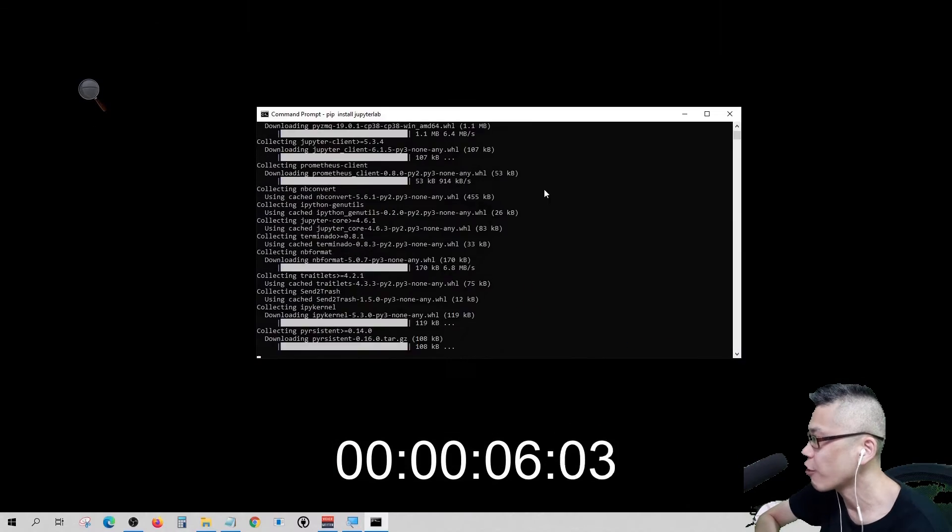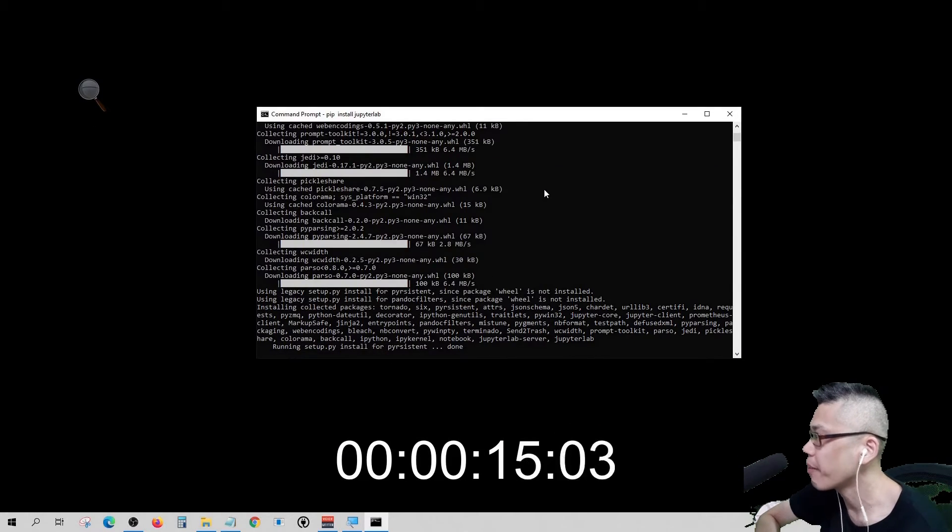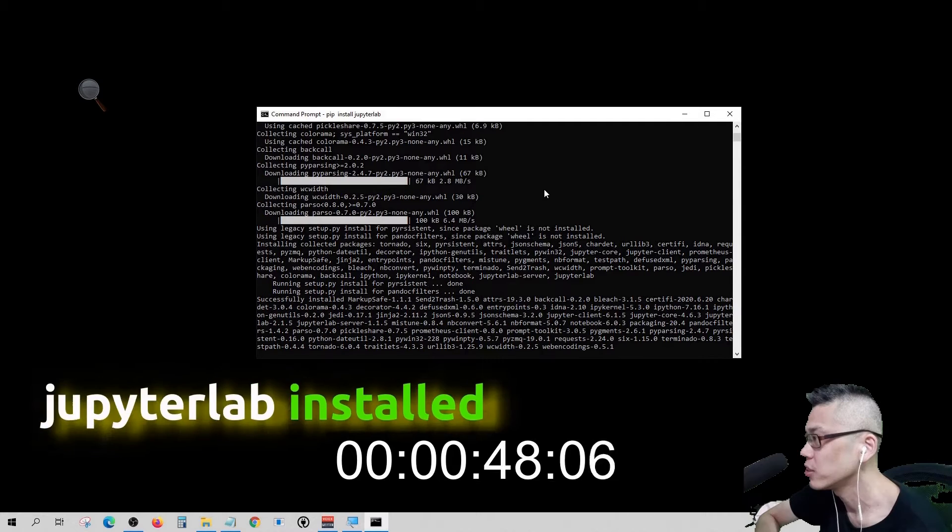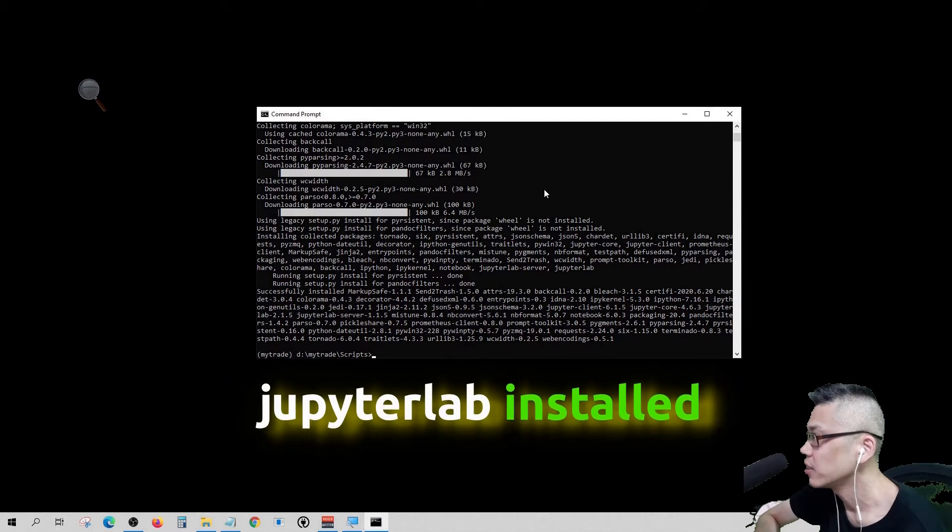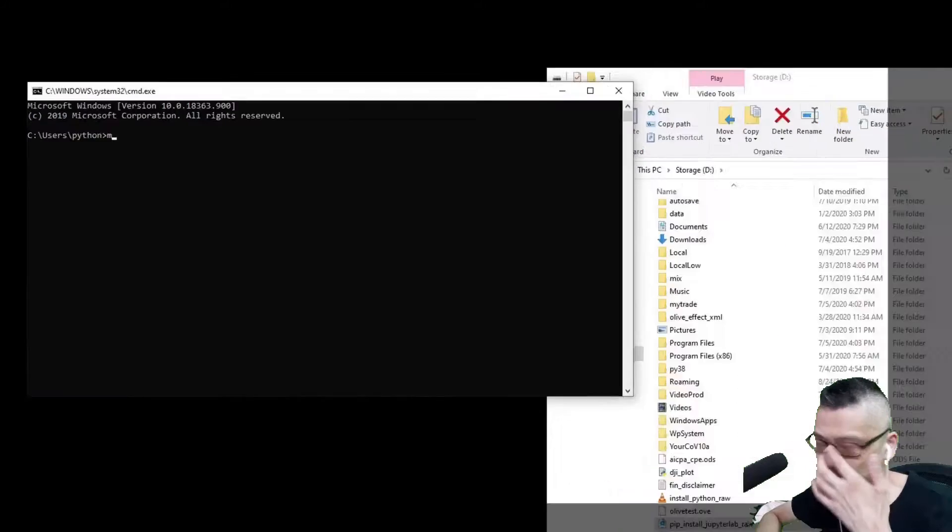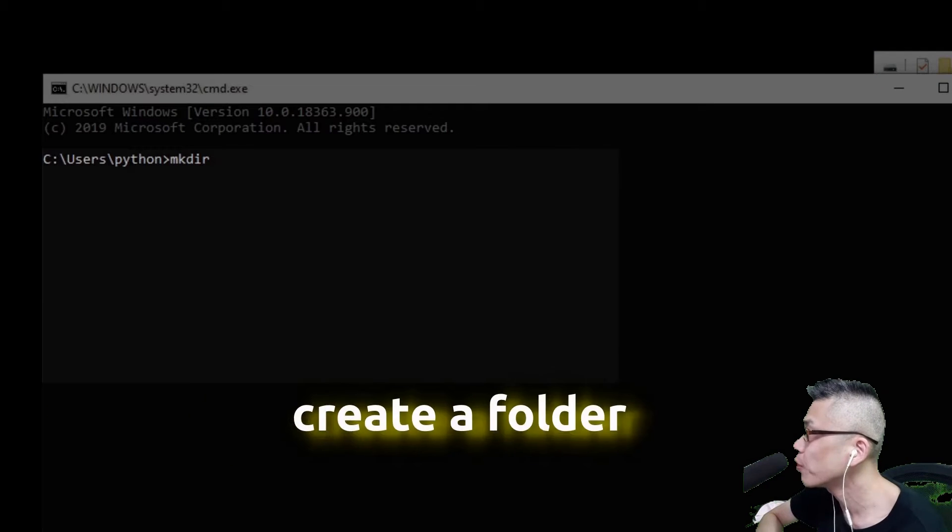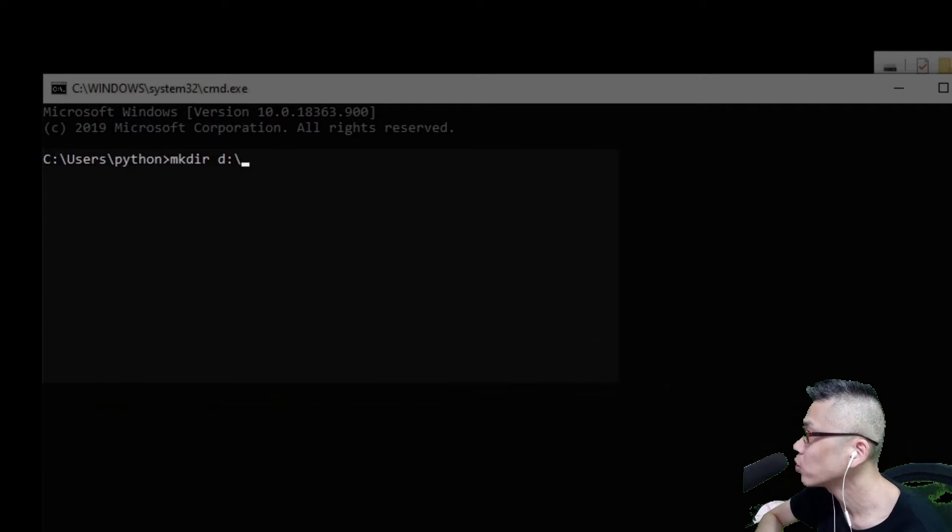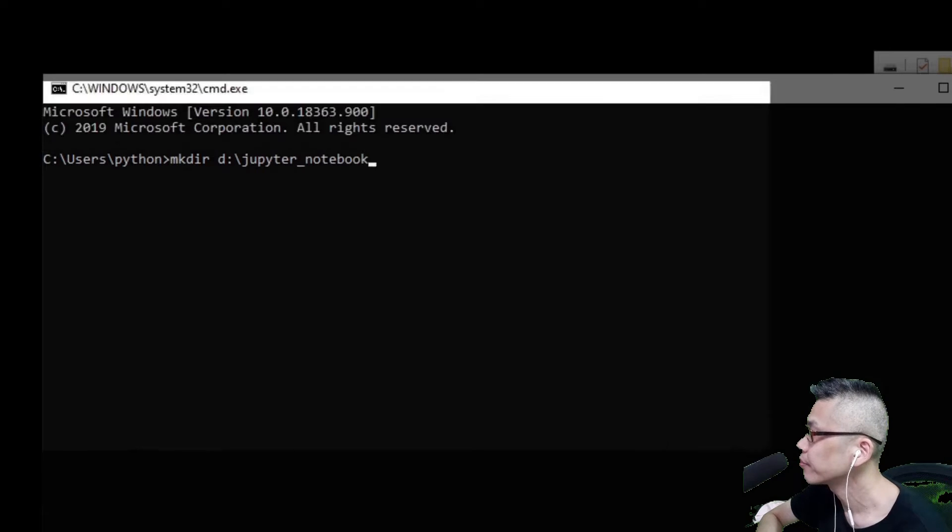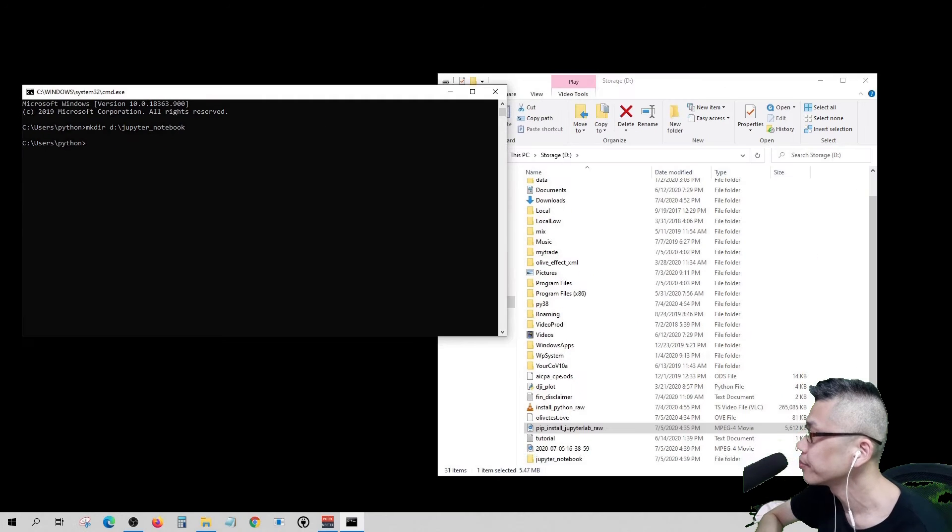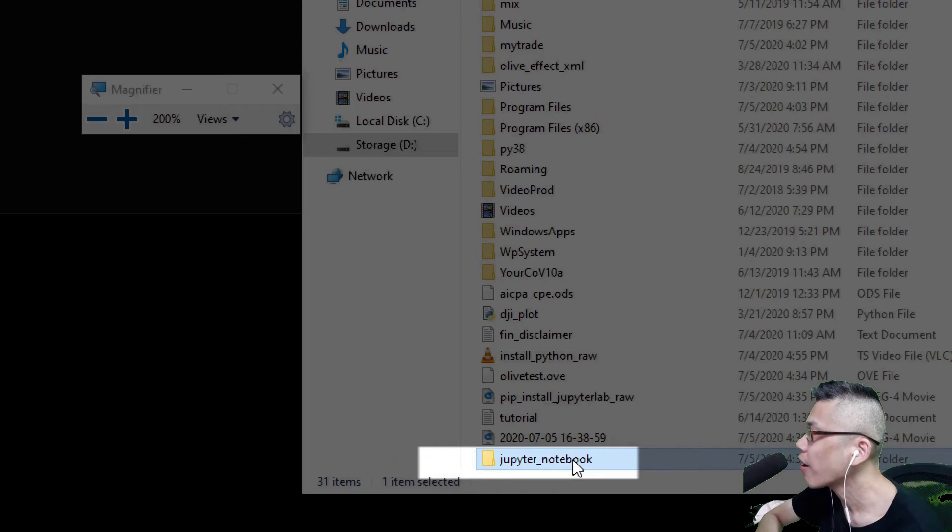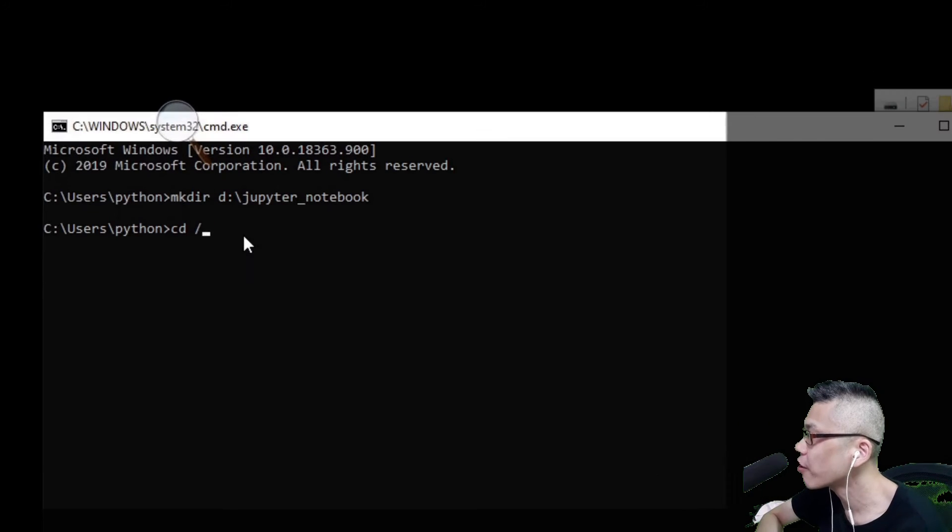It's great for doing code demos and math tutorials. All right, let me create a Jupyter Notebook folder in my D drive called Jupyter Notebook. There we go. Now let's activate the MyTrade environment.